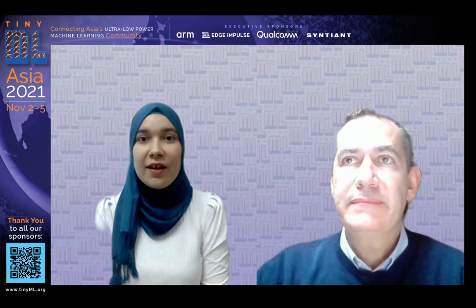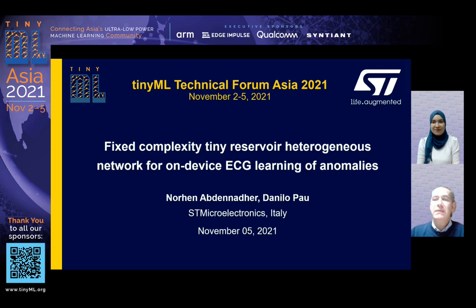Hi everybody. My name is Danilo Pao. I work for STMicroelectronics in system research and application. Hello everyone, my name is Nurhan Abdonadir. I'm a master's degree student at the University of Padova, and I work at STMicroelectronics as an intern. We are very pleased to be with all of you today. The title of the contributing paper we submitted is 'Fixed Complexity Tiny Reservoir Heterogeneous Network for On-Device ECG Learning of Anomalies,' authored by both of us.